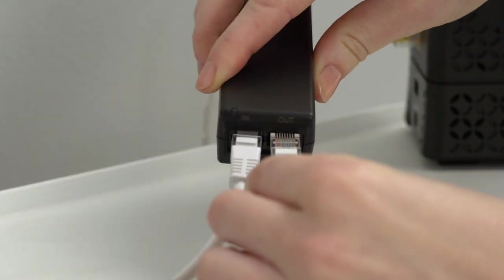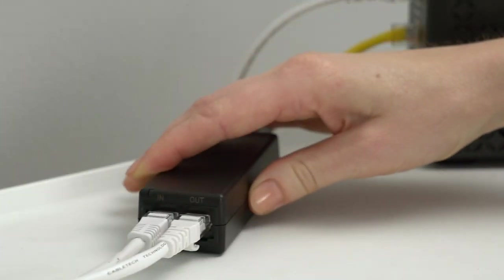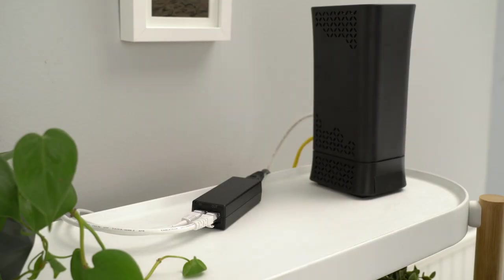Then, connect another Ethernet cable, available at most electronics stores, to the port marked OUT. This cable will carry both power and Internet to your Stick Up Cam.